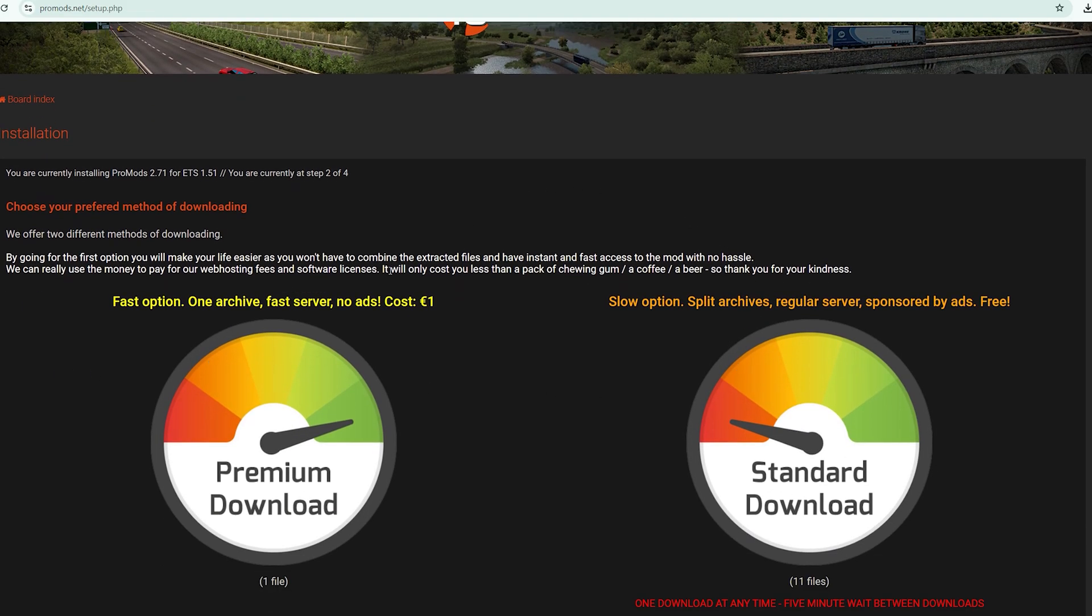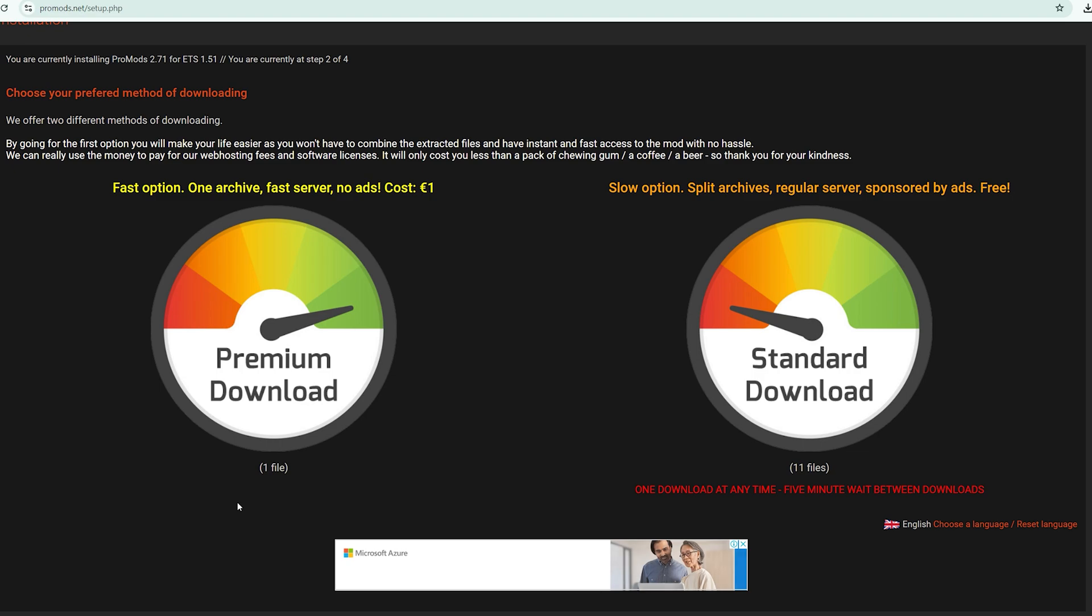Step two, you have two options. The first option, you download ProMods in one file, just one click and you're done. The second option is free. You need to download 11 files. These two files are the same, it's just that the download methods are different. This is faster, this is slower.